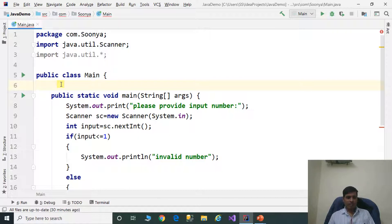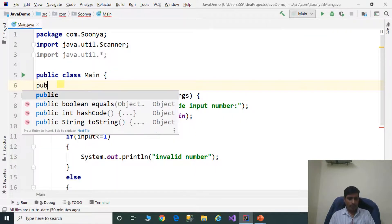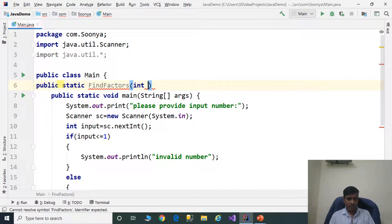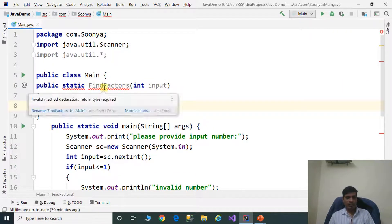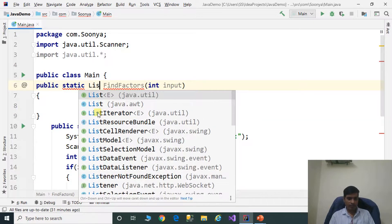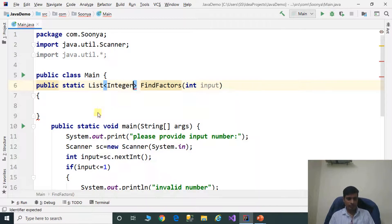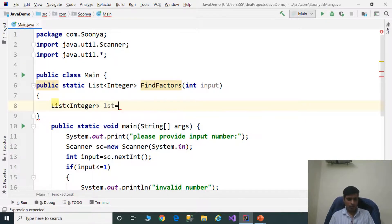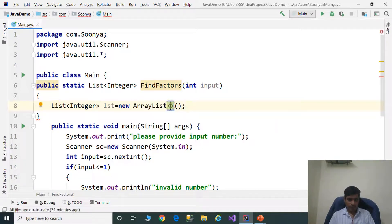Now we need to provide the implementation for the findFactors method. Define it as public static findFactorsOfInput. The method returns a List of Integer. Inside, create an ArrayList to store the factors: List<Integer> lst equal to new ArrayList<Integer>.